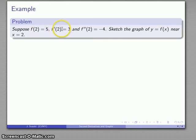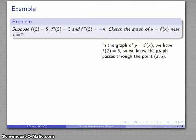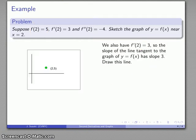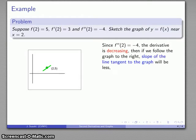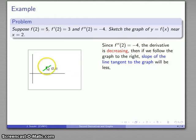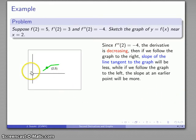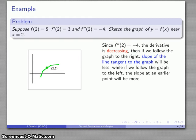Let's take a look at another problem. Again: function value f(2)=5, first derivative f'(2)=3, second derivative is negative. From the function value I know the point (2, 5). From the first derivative I know the slope of the tangent line is 3. The second derivative being negative tells me the first derivative is decreasing. If I follow the graph to the right, the slope of the tangent lines will be less than 3 — something a little shallower. Going in the other direction, the slope is going to be greater, so slope more than 3, something steeper. There's my sketch of the graph near the point.